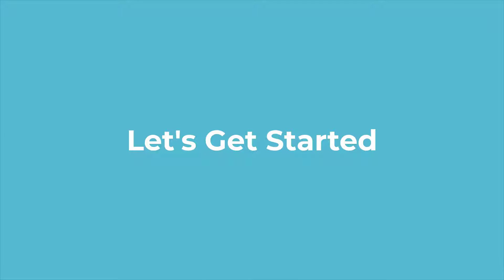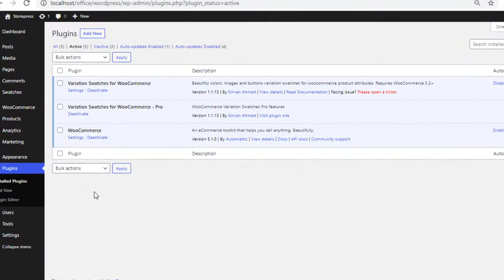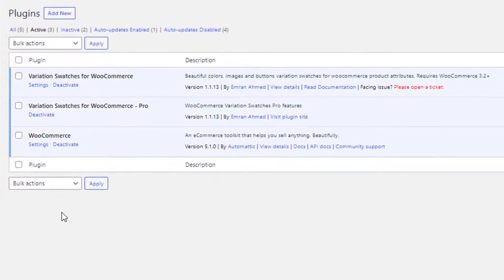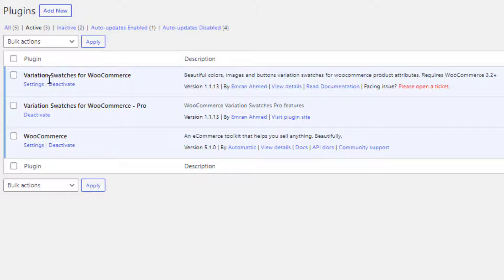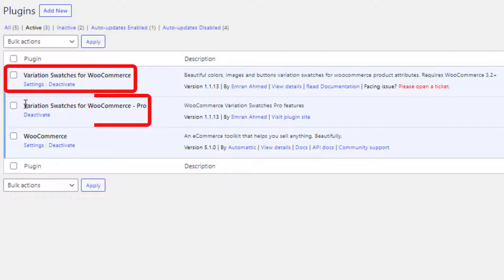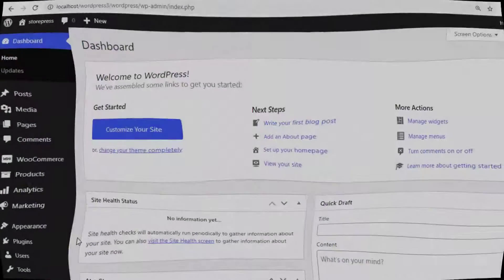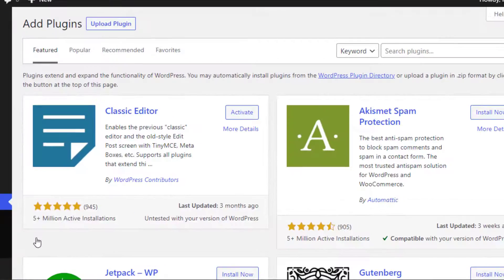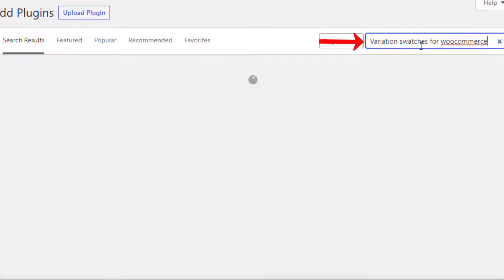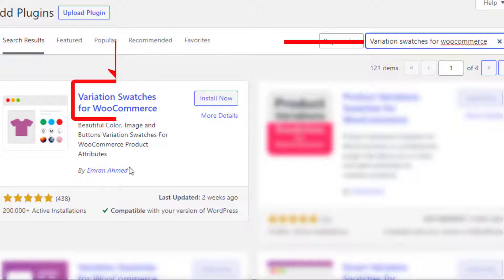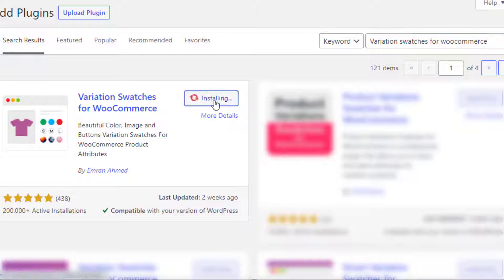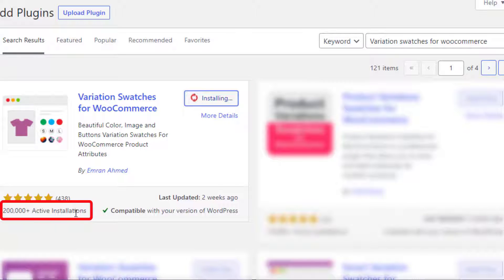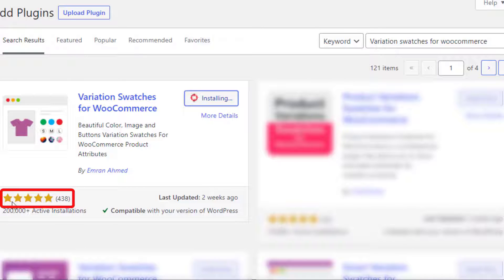To turn variable product attribute variations into color swatches from an existing custom product attribute, you need to install both the free and premium version of the Variation Swatches for WooCommerce plugin. To install the free version, navigate to Add New from Plugins and search for Variation Swatches for WooCommerce by Imran Ahmed. Now install the plugin — it has more than 200,000 active installations and plenty of five-star ratings.